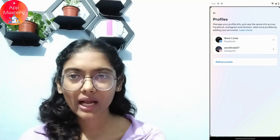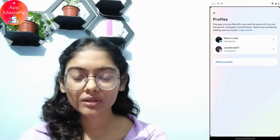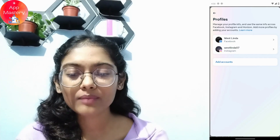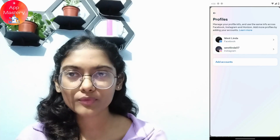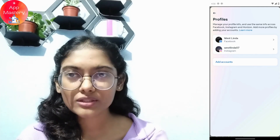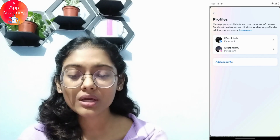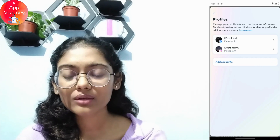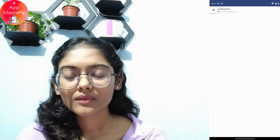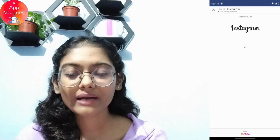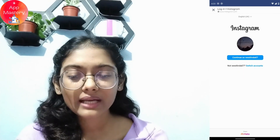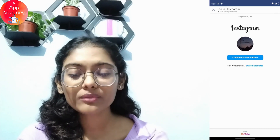Here I have already linked my Facebook to my Instagram, so I have both profiles shown at the top. But if you haven't linked or added any accounts yet, simply tap on Add Accounts. It will take you to the Instagram login page where you have to log into your Instagram.